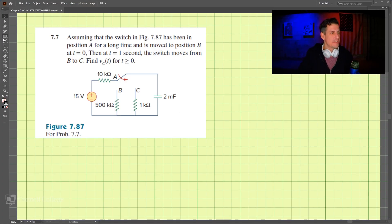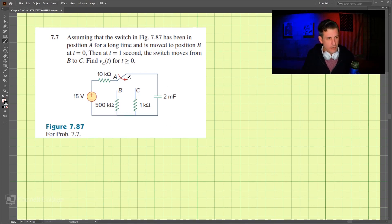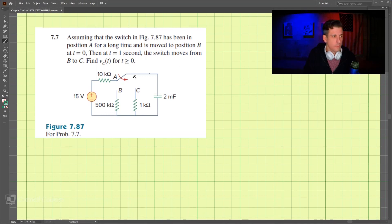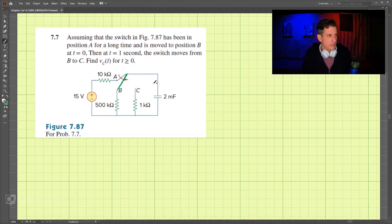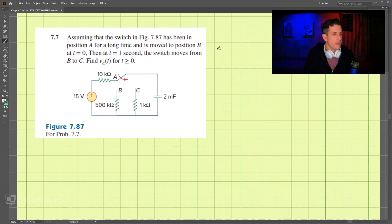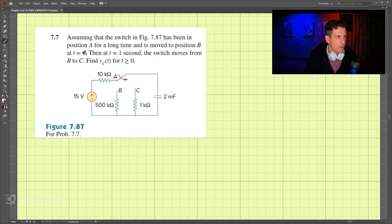This is problem 7-7. We have a circuit with a switch that goes from one orientation to a second, and then to a third. There are three things we need to examine: the time before t equals zero, so t is less than zero.